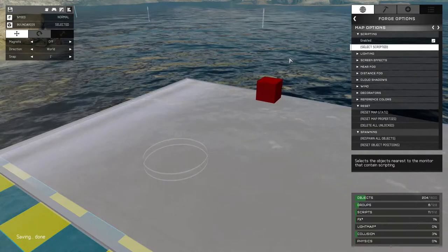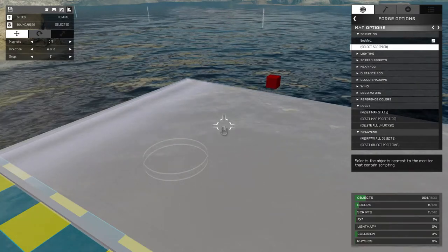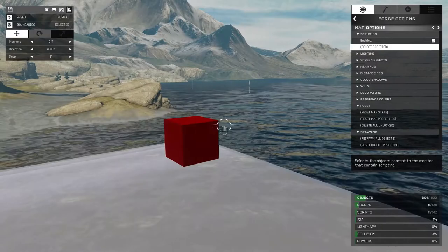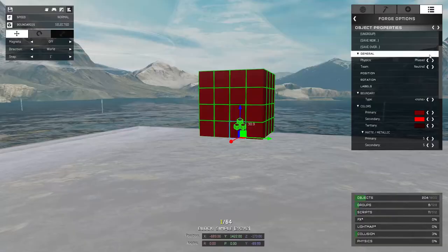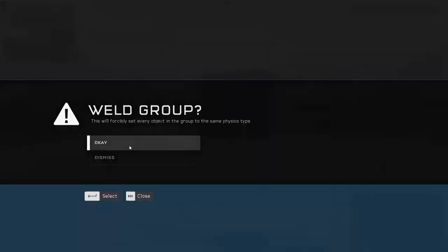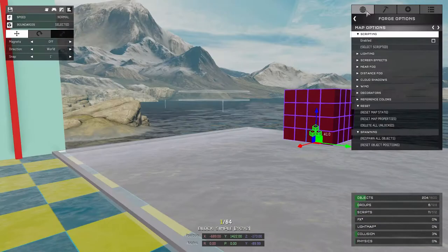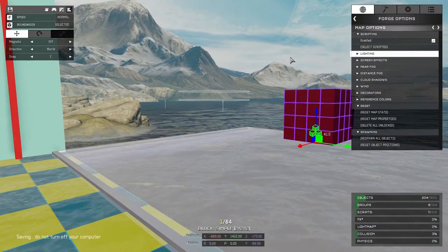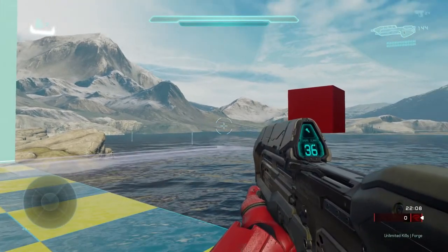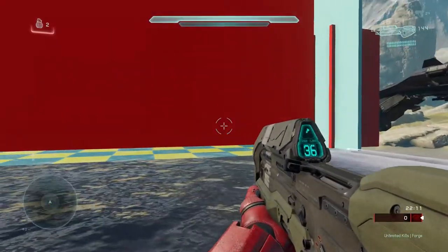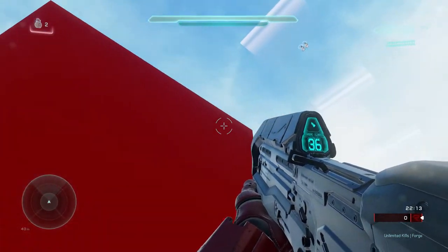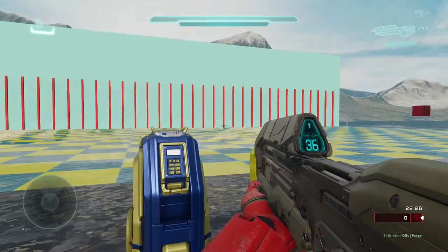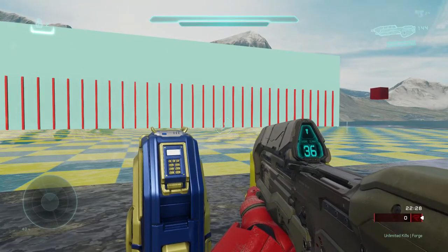But if we don't weld, here's what happens when we enable the scripting. All the pieces, all 64 pieces, want to go to the same point rather than seeing themselves as members of a larger object. So that's really why welding is important in this scenario. You want to weld them all together, now they move together. You can see that they maintain absolutely no spaces in between the pieces and that should maintain throughout this exercise here.